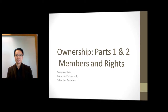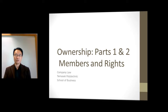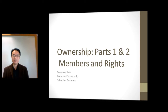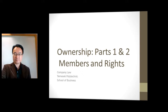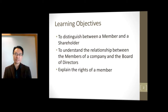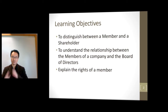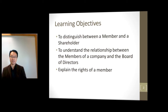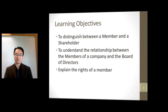Hi, this is the e-learning for company law on the topic of ownership of a company, covering members and rights. The learning objectives are to be able to distinguish between members and shareholders, to understand the relationship between members and the board of directors, and to explain the rights of a member.